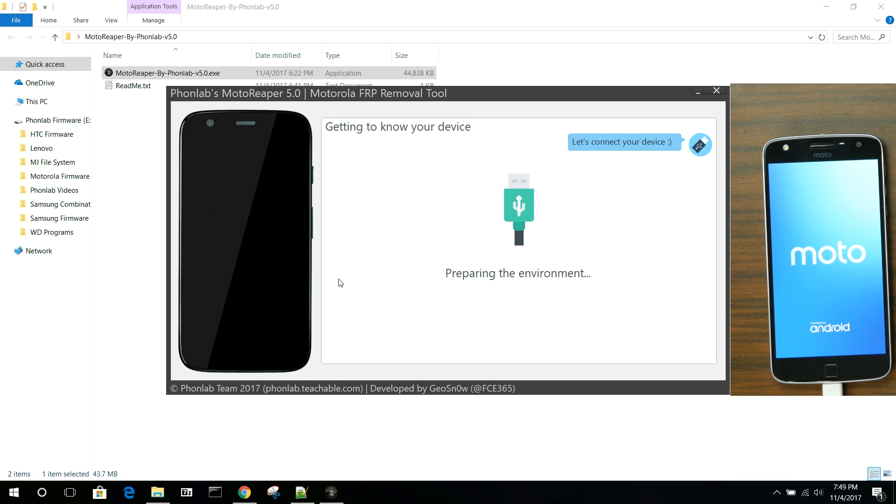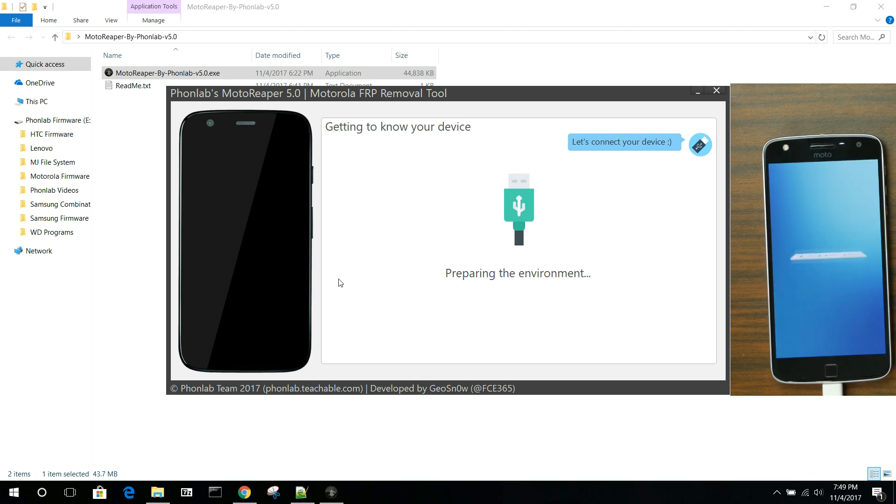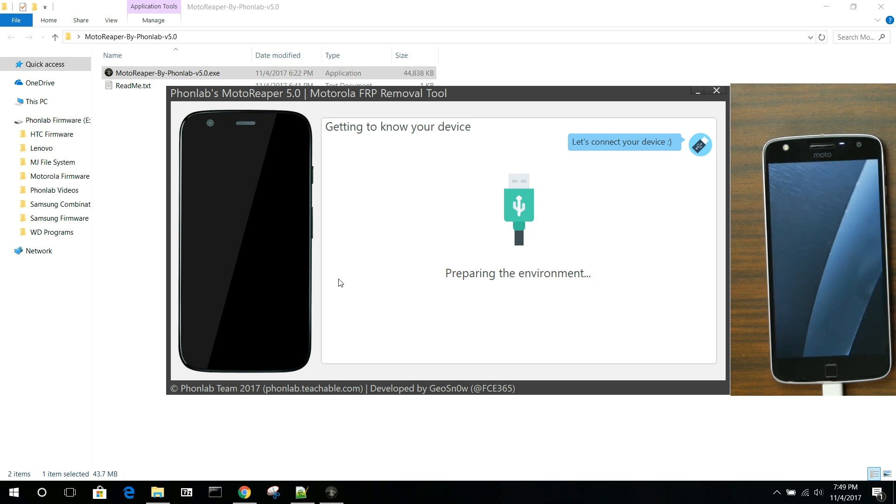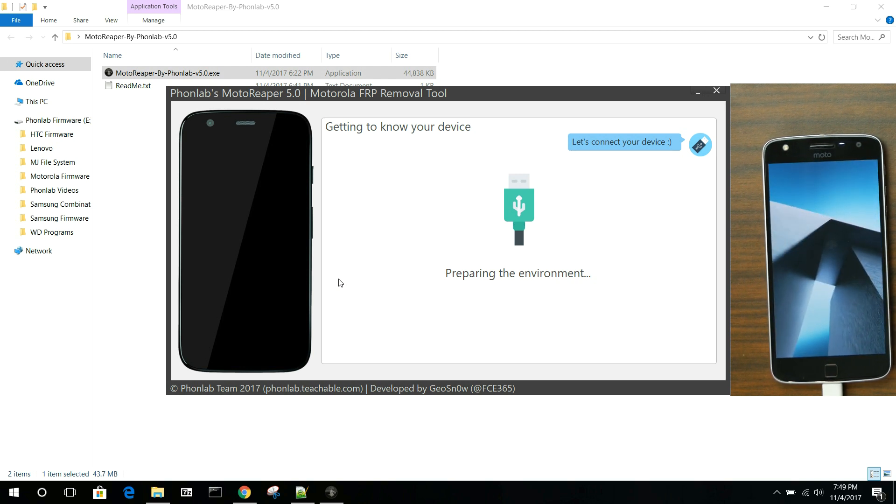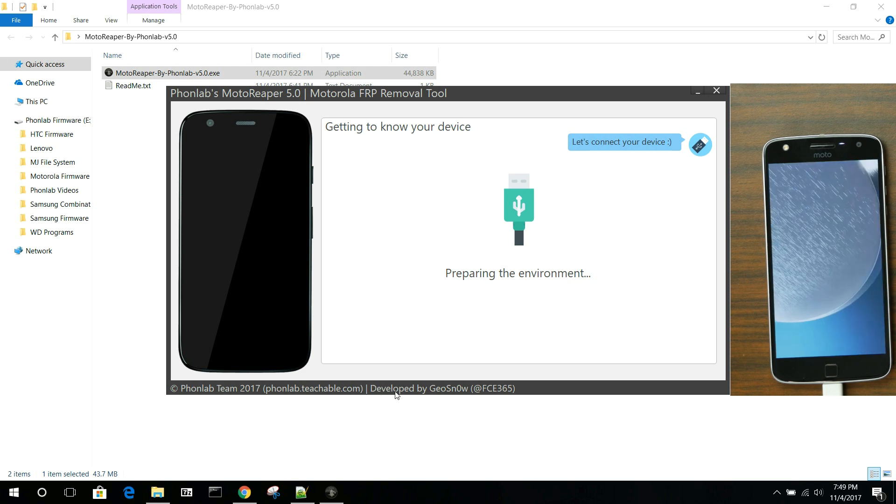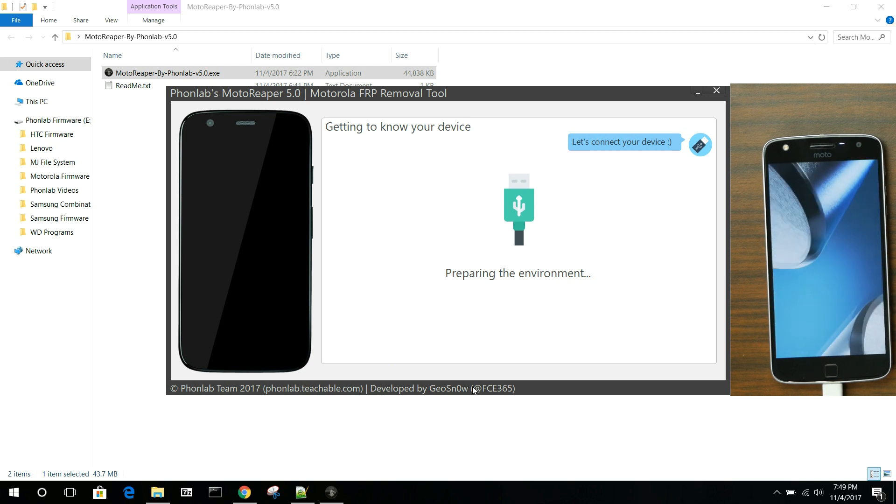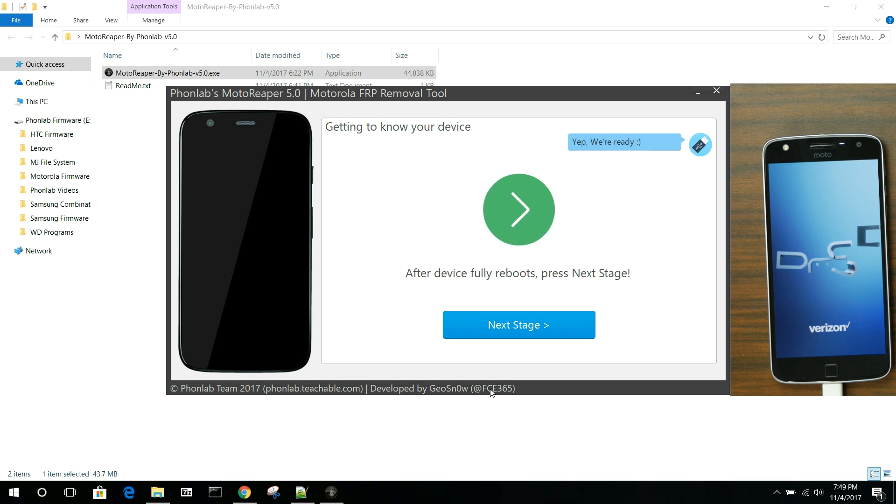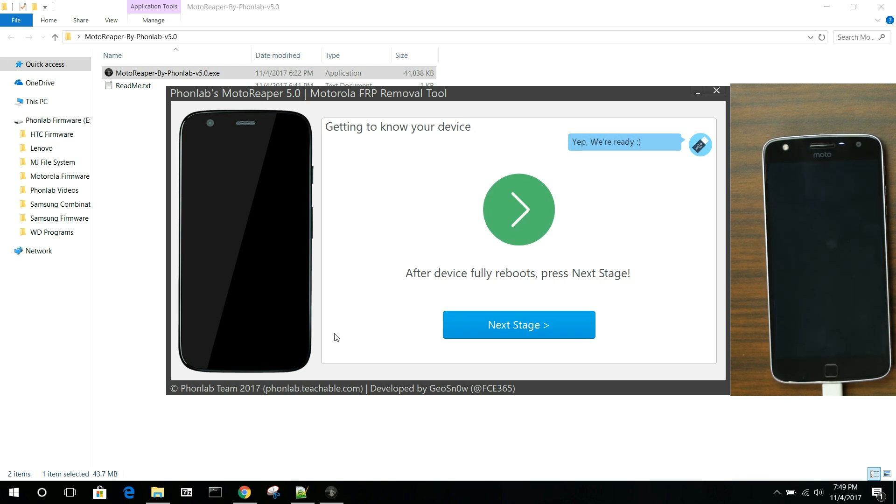You can see the program is already taking over from here on out, and will run everything that needs to happen on the device. We're just going to wait and watch as it goes through this. The first thing it does is preparing the environment. It just sets things up for us to run our tools. While it's doing that and rebooting, you can see here that our developer is GeoSnow. And you can see his Twitter handle right here. Also, if you need Motorola drivers, this tool will automatically install them for you as part of the process.